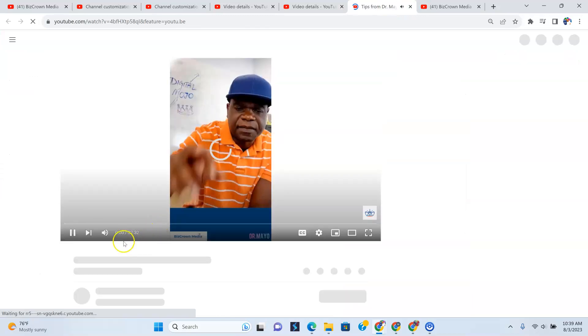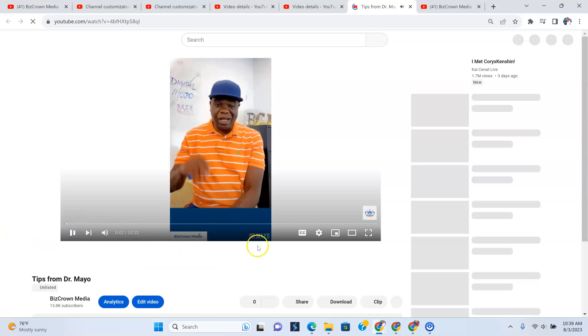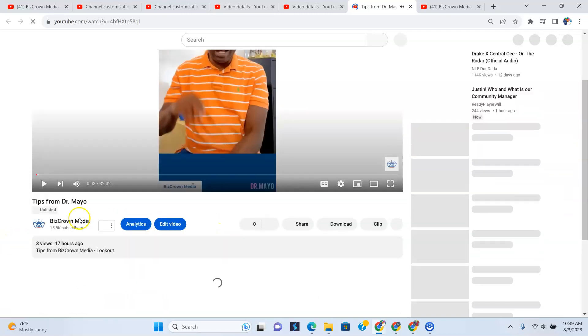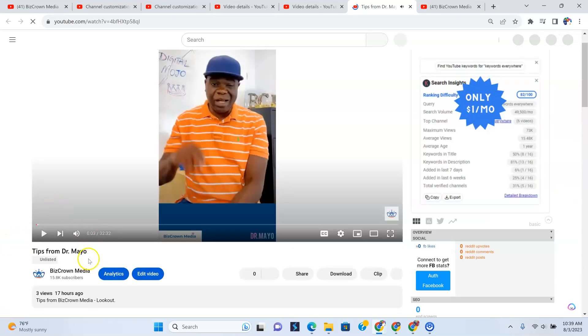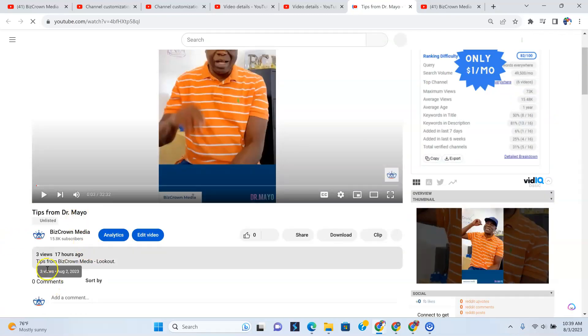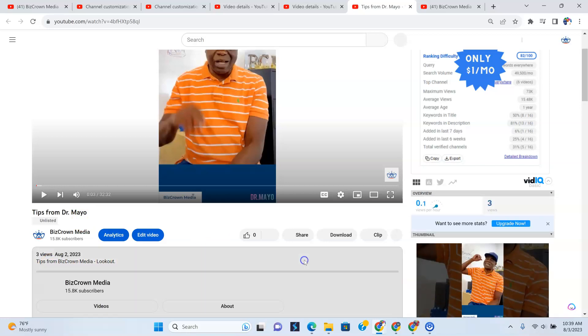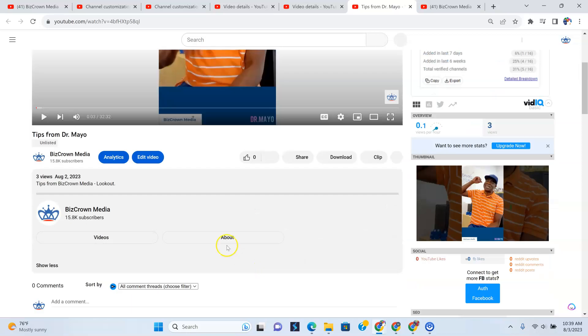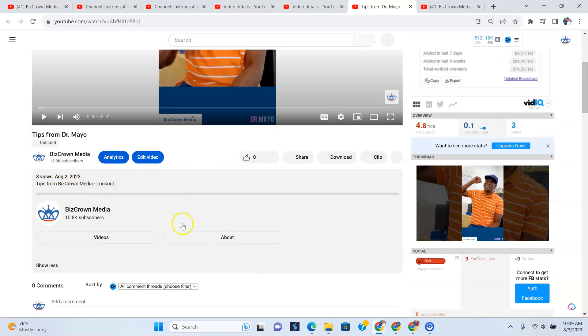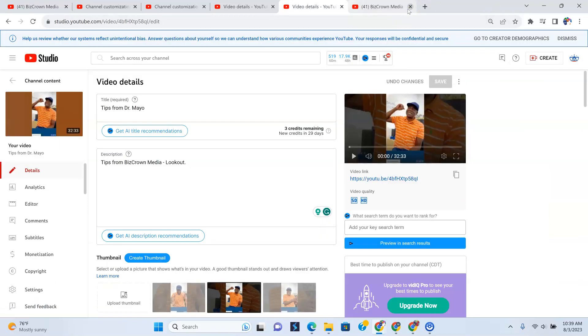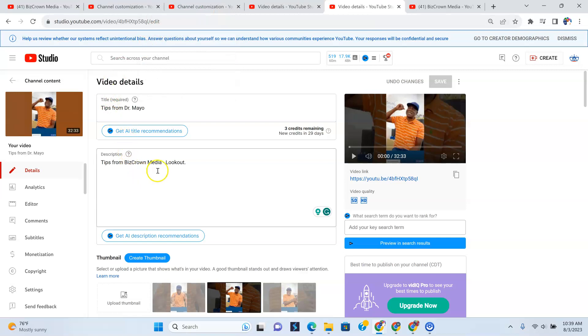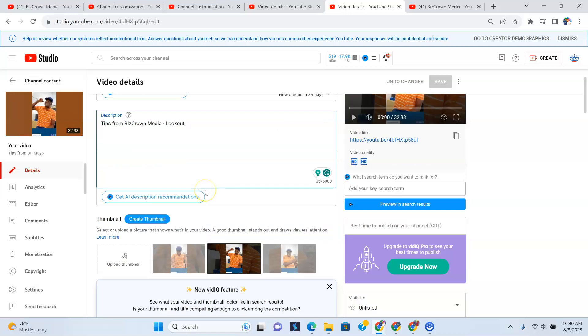So let's go over here. Pause that and see. It says tips from Dr. Mayo, tips from Biz Crown Media. Look out. So the changes we've made, as you see, all our edits right there, reflecting all our edits for us to see. Now, let's go back to the video here. Now, keep in mind, under your description, you have up to 5,000 characters. So this can go very, very long as much as you want it to.